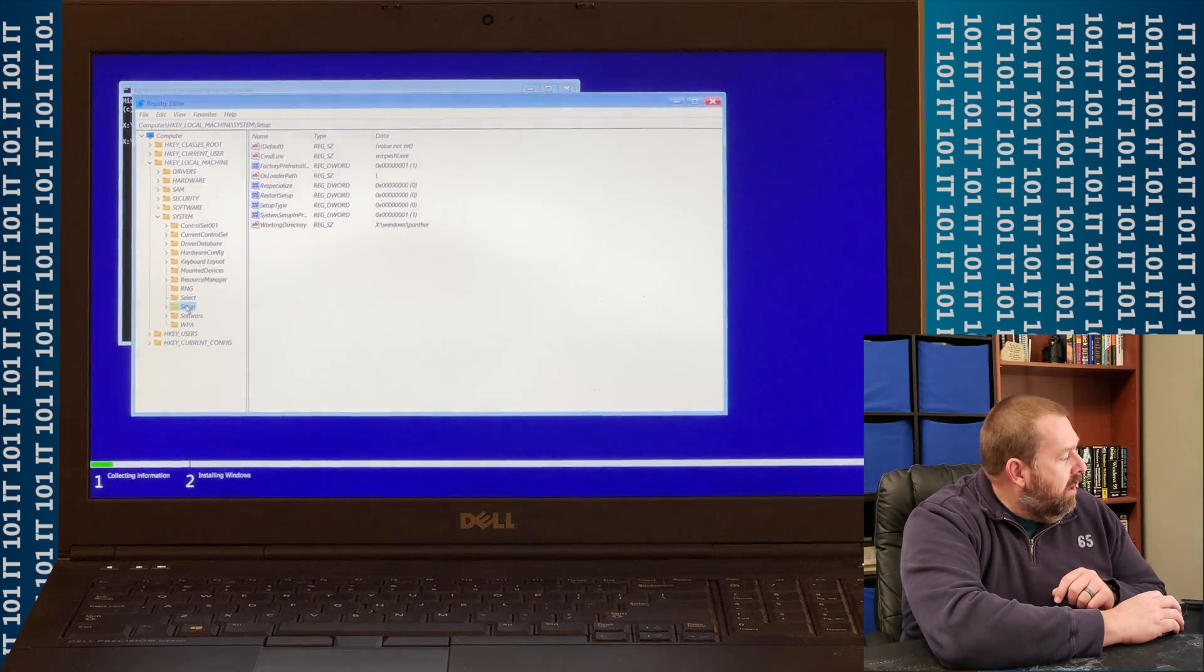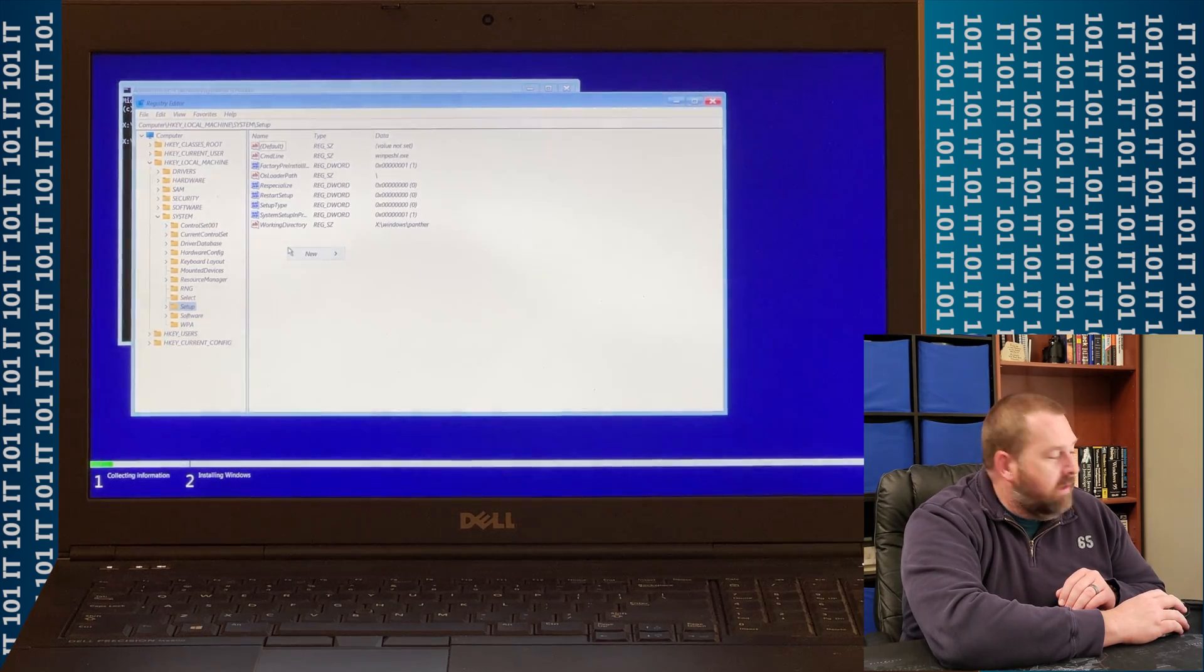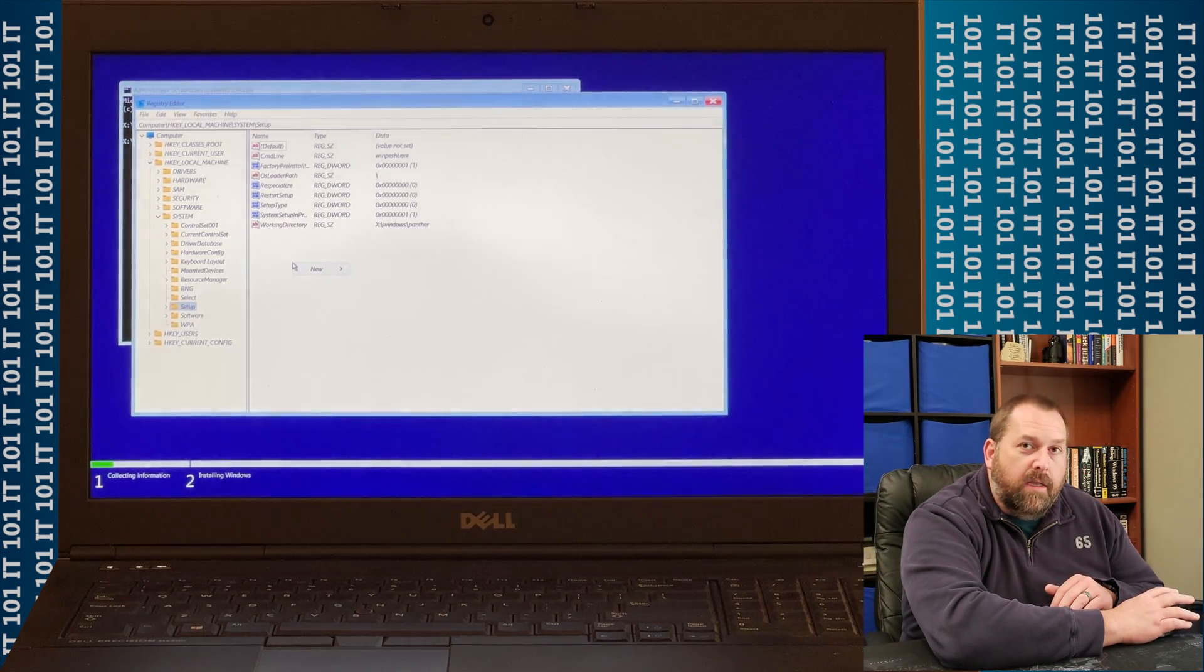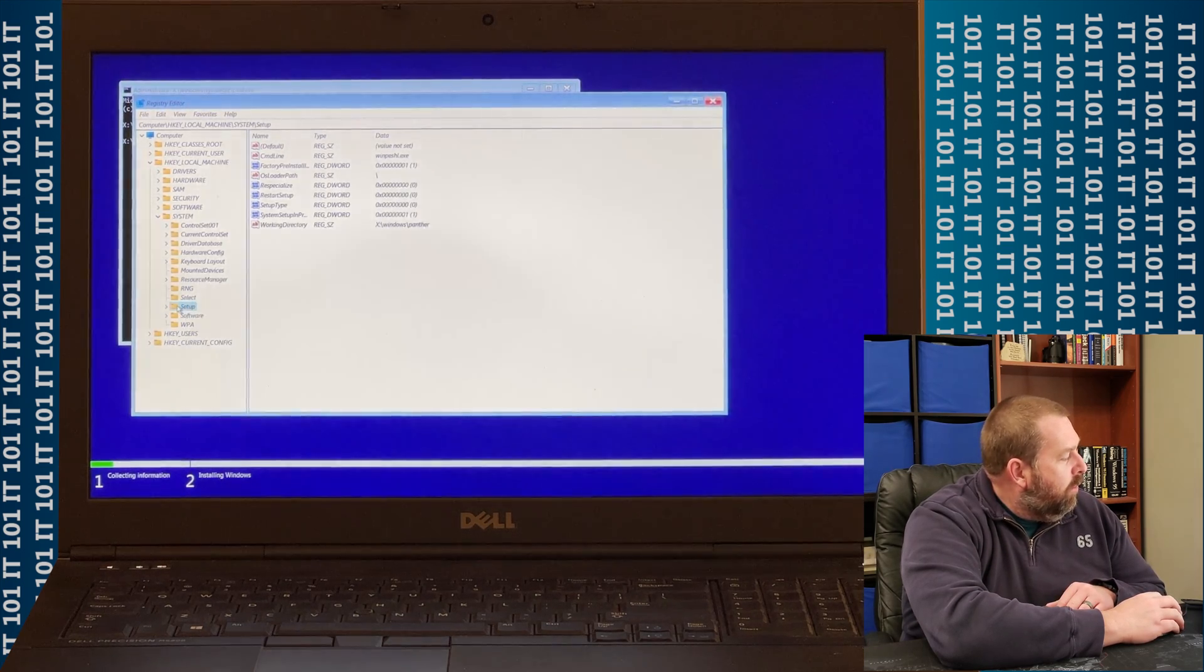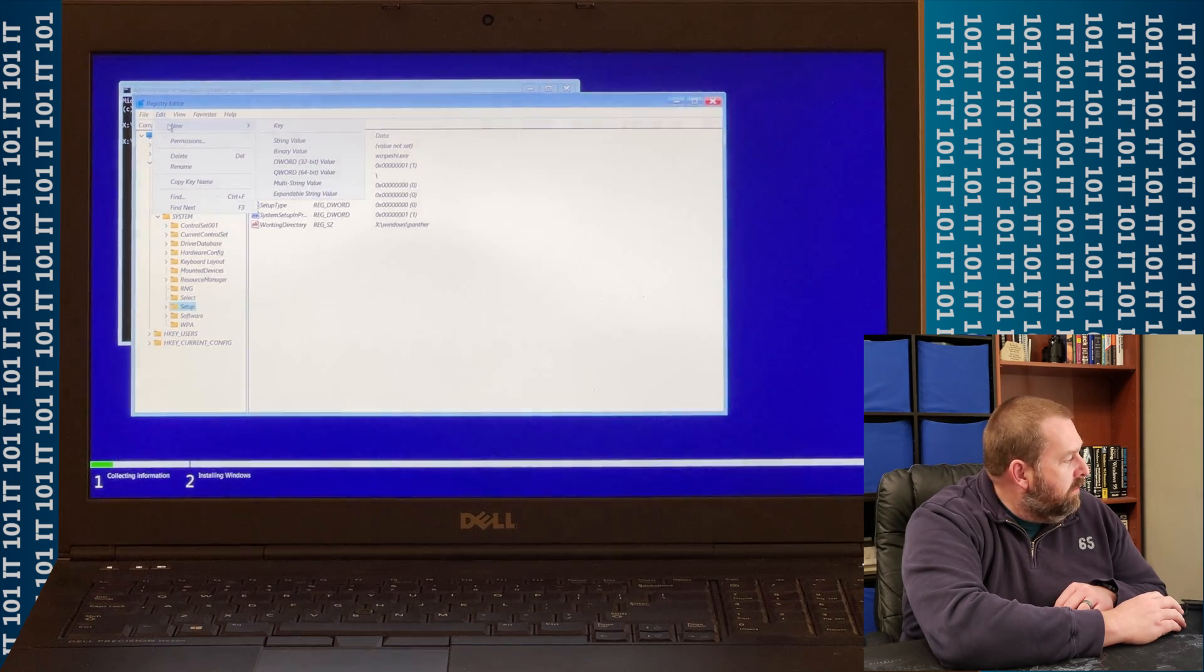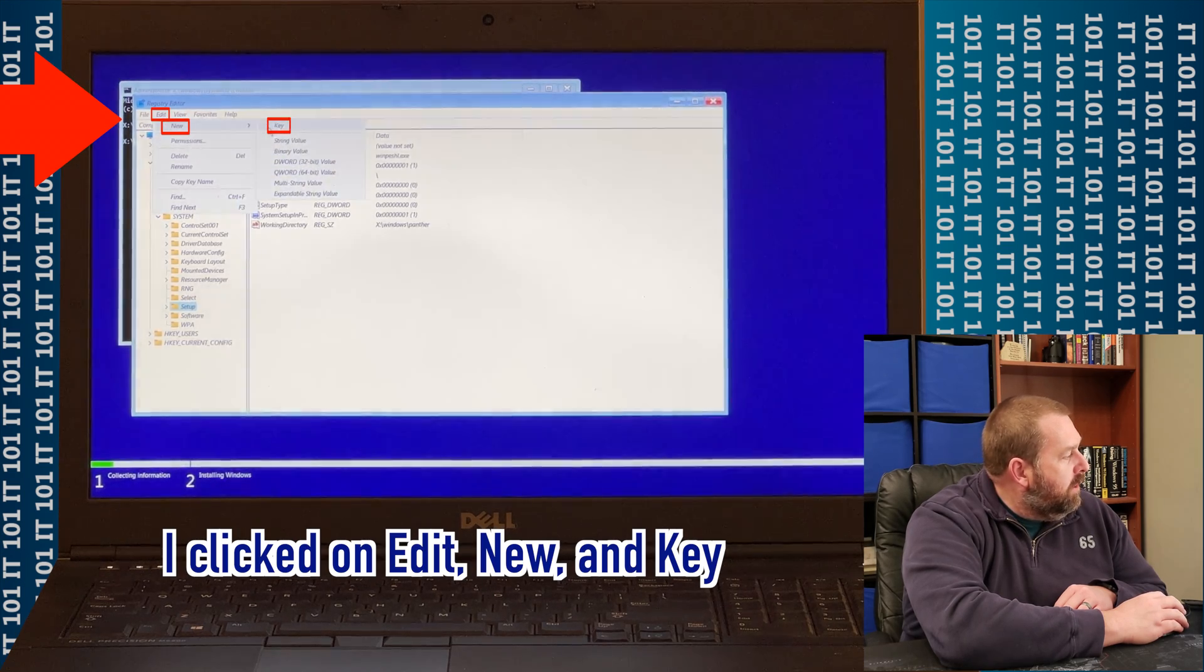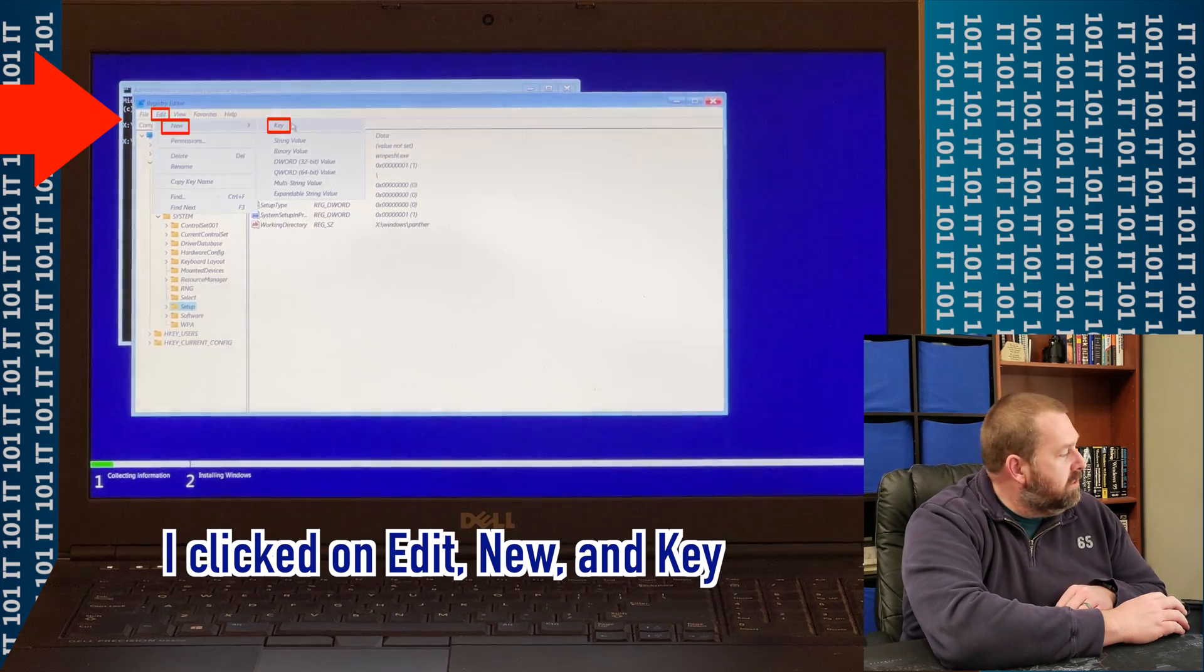Now, underneath Setup, we're going to right-click, and you can do this either place. You can click on Setup, and then over here, right-click, and create a new. You can even right-click on Setup here and click on New, or you can even do it from the menu. You can click on Edit and go to New. But all we're going to do is we're going to create a brand-new key. So we're going to go ahead and click on Key from whichever menu you choose.